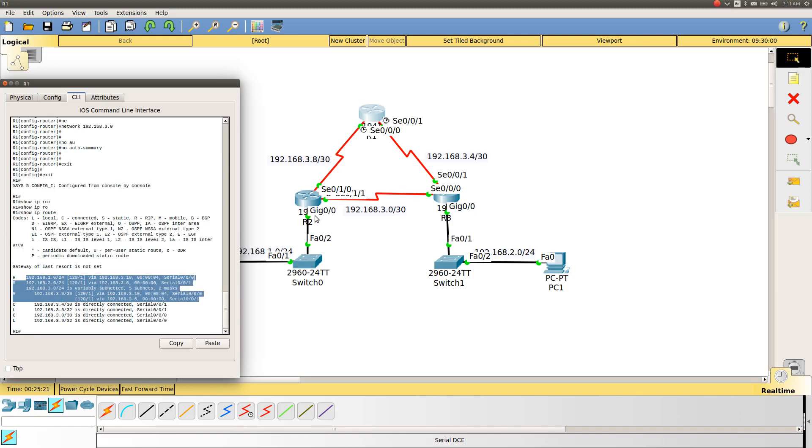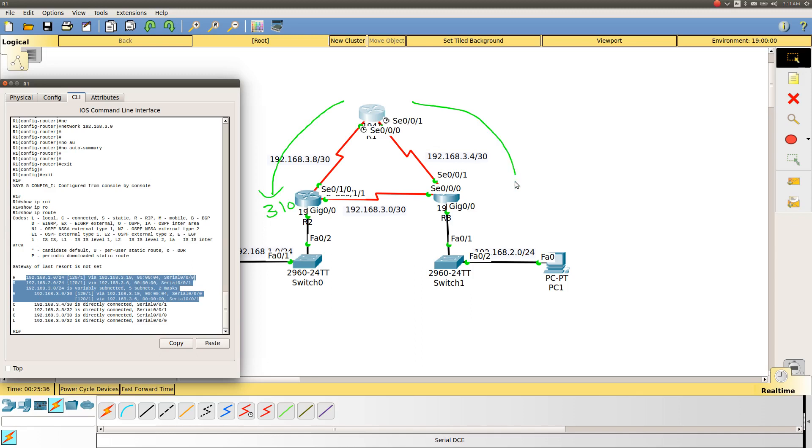To reach this network, it will forward the packet to 3.10, which is this interface. For 2.0, it goes via 3.6, which is this interface. The last one is 3.0, which is variably subnetted. We have variable subnetting for 3.0: 3.0 slash 30 is via 3.10.